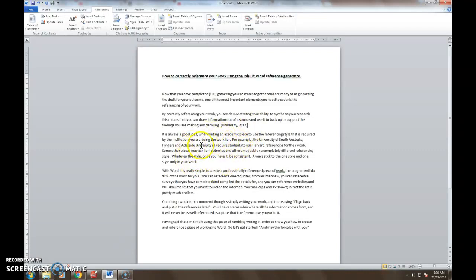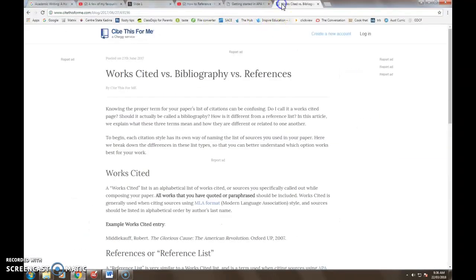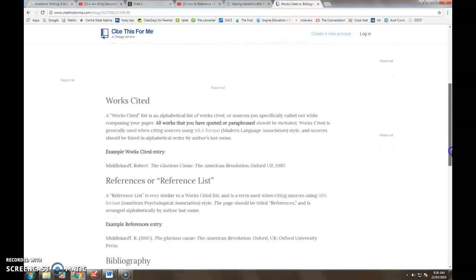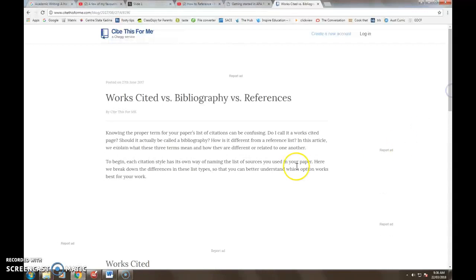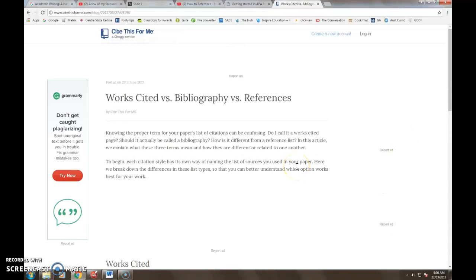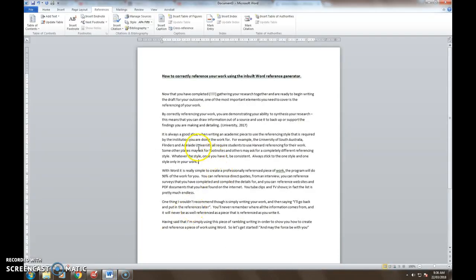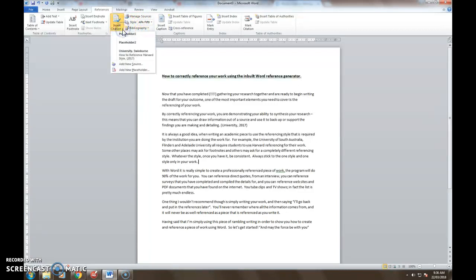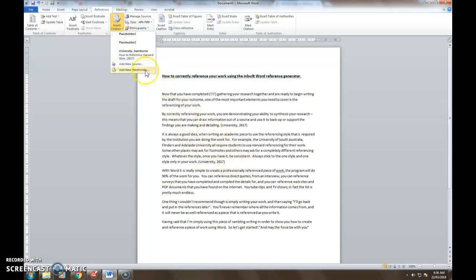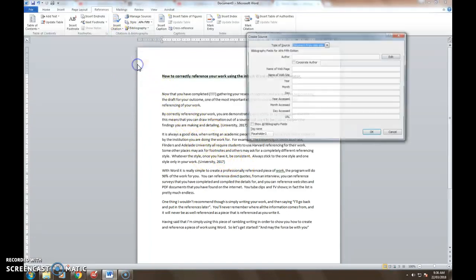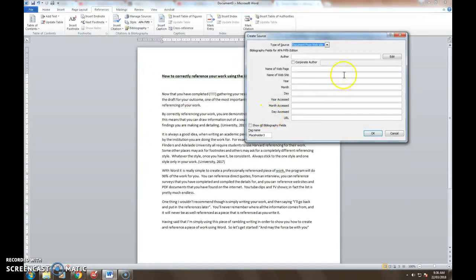The next piece of information that I have down here I have paraphrased from a website. So I've got a website called cite this for me where it's got some information about the differences between citations, references and bibliographies. I'm going to use this as my reference for what I have written in this particular paragraph. So again I need to go to insert citation. You'll notice that my University of Swinburne one is now there and if I wanted to use that again I'd simply click on it and it would place it in. So if I want to substantiate this information from more than one source I can do that. I'm going to add a new source.